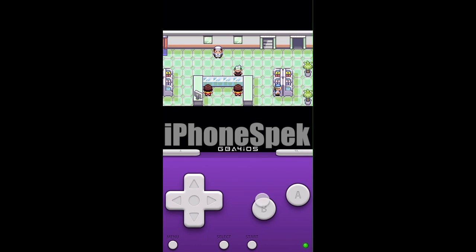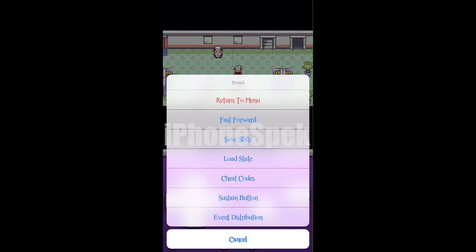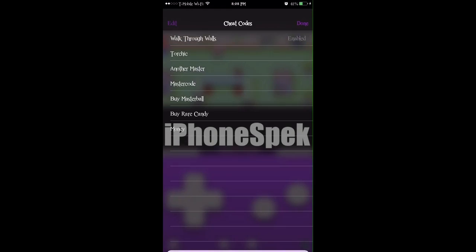what you're going to want to do is press the menu button on the bottom left, then press cheat code, edit, then add.